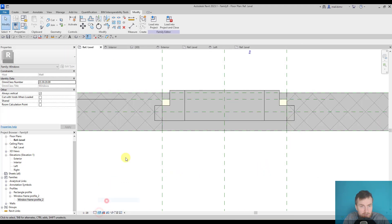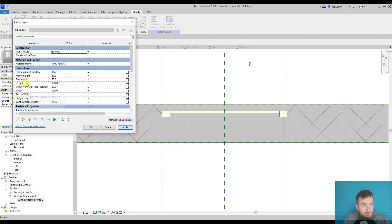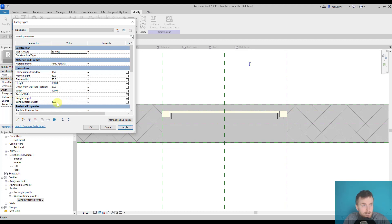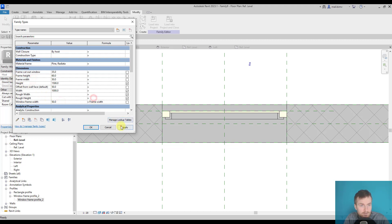I'll switch to the shaded view so we can see it more clearly. Now let's try to modify it — maybe 35 for the frame, and the window frame width would be 50. We want to parameterize the frame width with the window frame width, so I'll copy it with Ctrl+C and enter the formula. The frame cutout will be set to 'window frame width'...